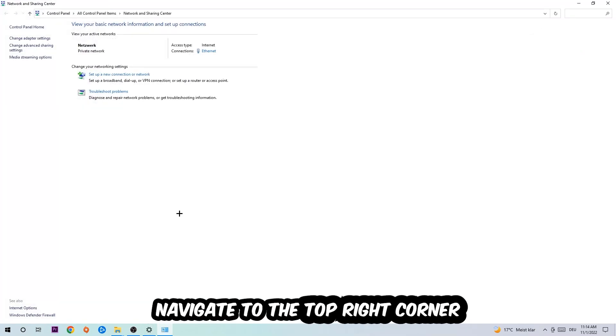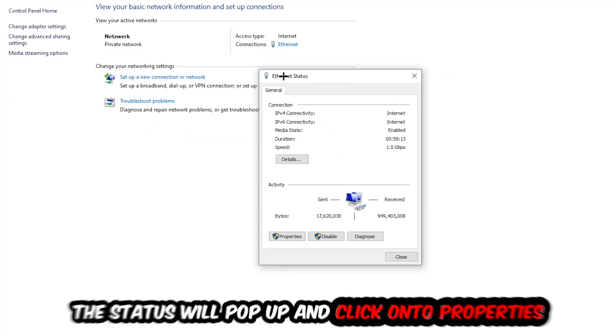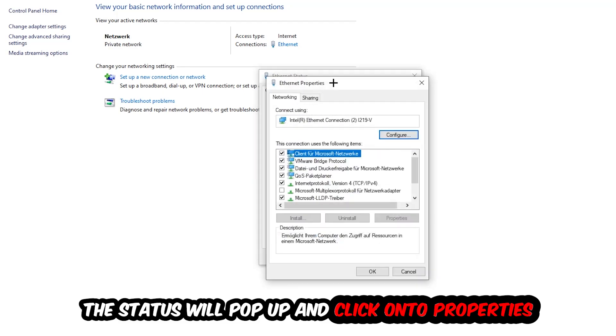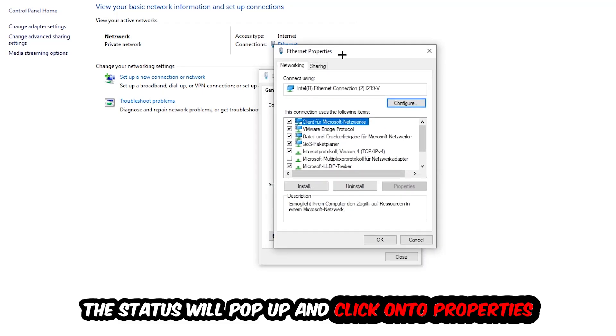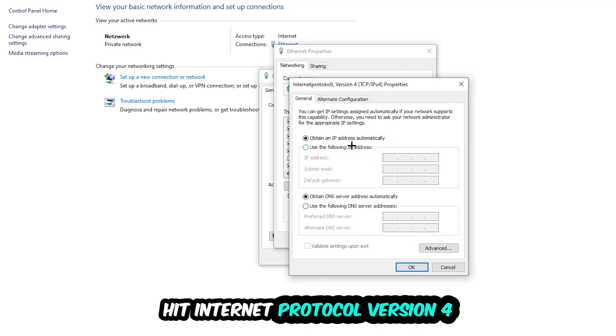Now navigate to the top right corner where the blue text says either Internet or Ethernet. It depends on which one you're using, but it doesn't really matter. Just click on the blue text. The Ethernet or Internet status will pop up. Click Properties—you can only do that as an administrator. Then click Internet Protocol Version 4.